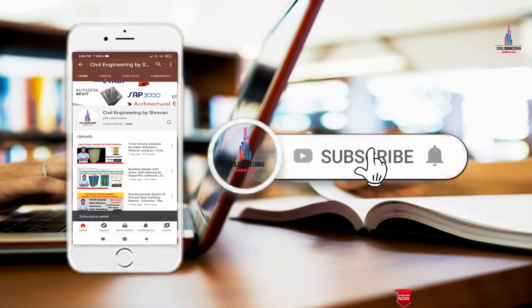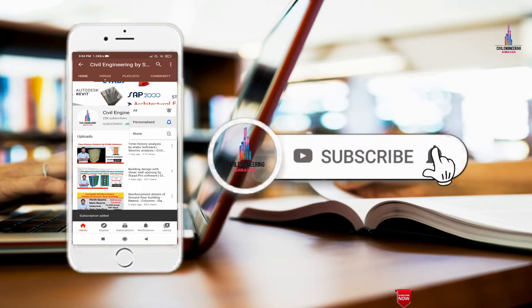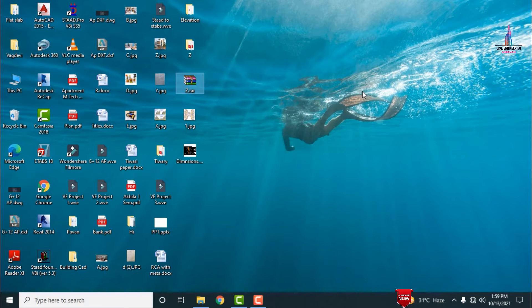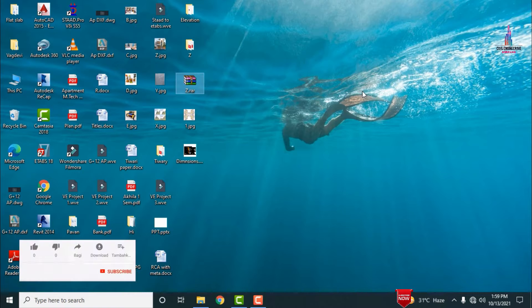Please click on the subscribe button and click on the bell icon for more interesting updates on civil engineering concepts. In this video lecture I will explain how to measure the dimensions of an elevation by using Revit architectural software.